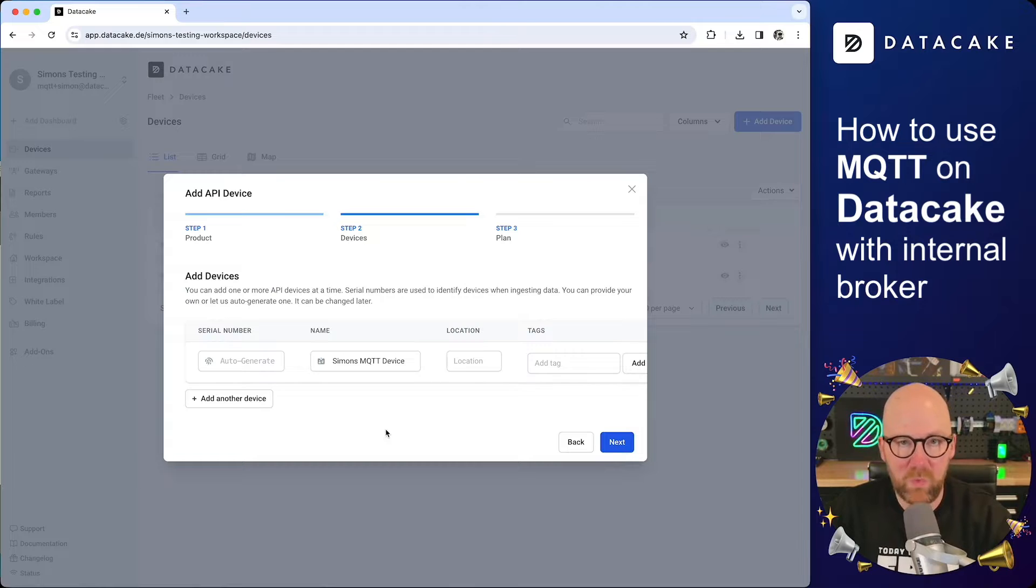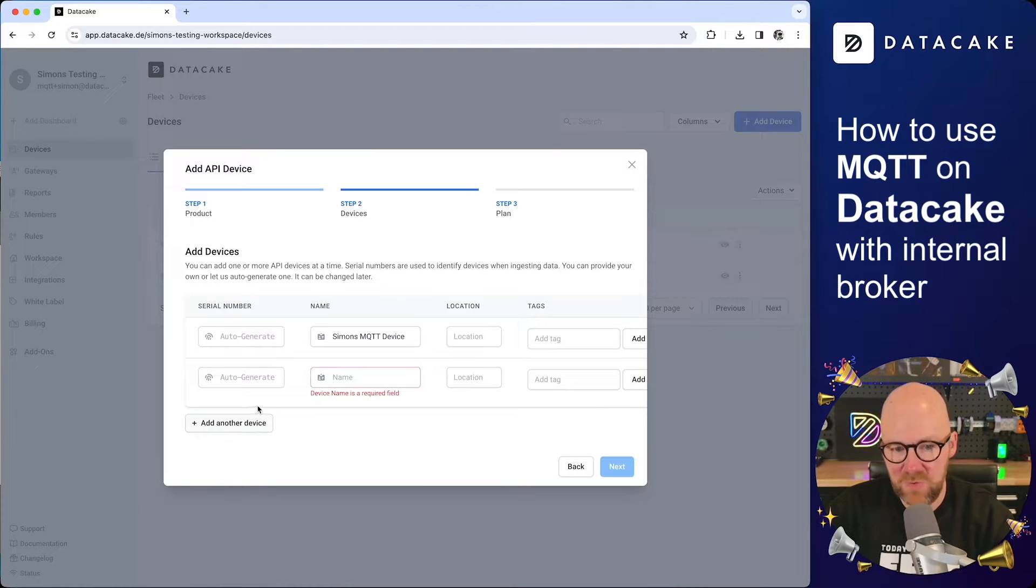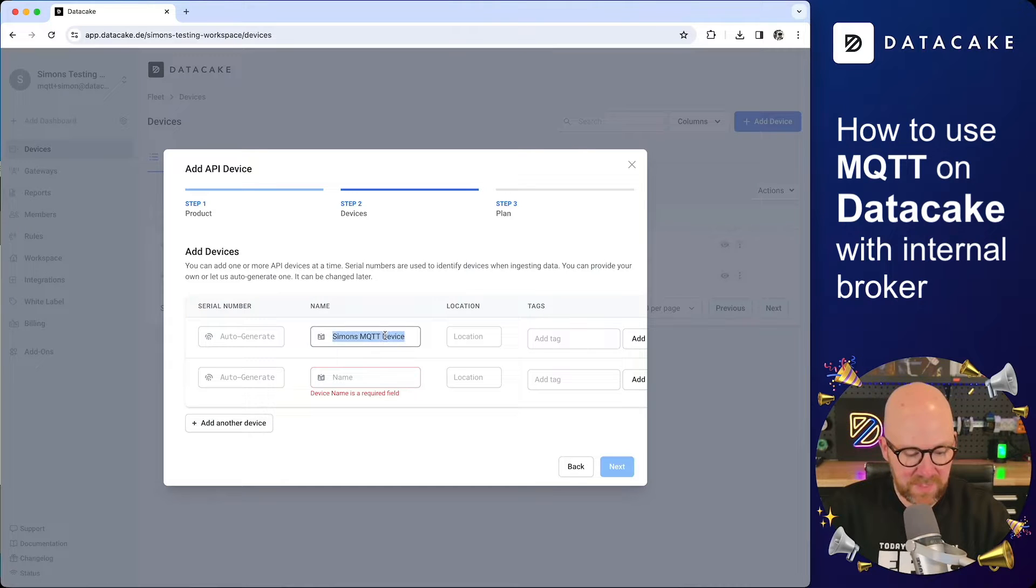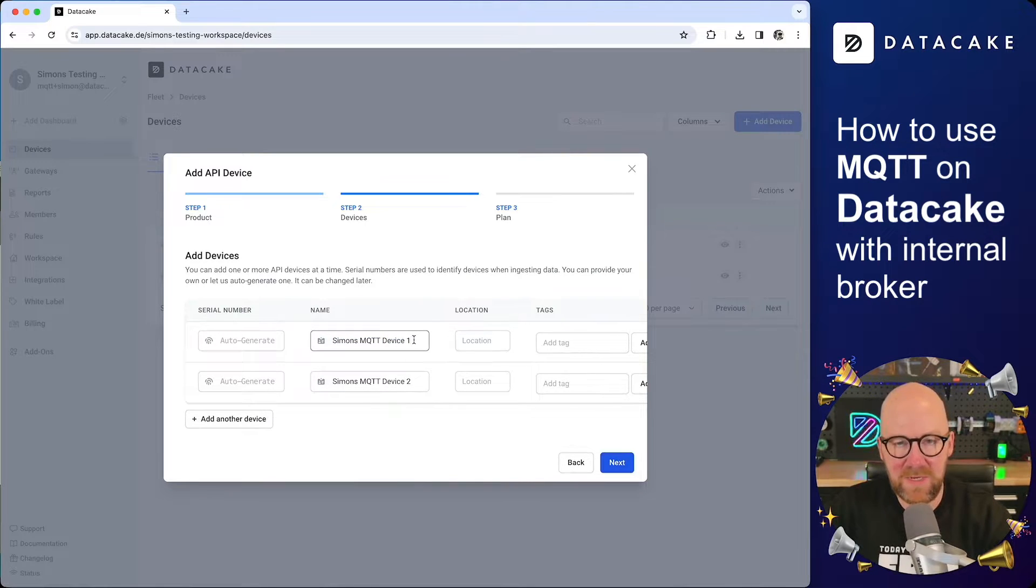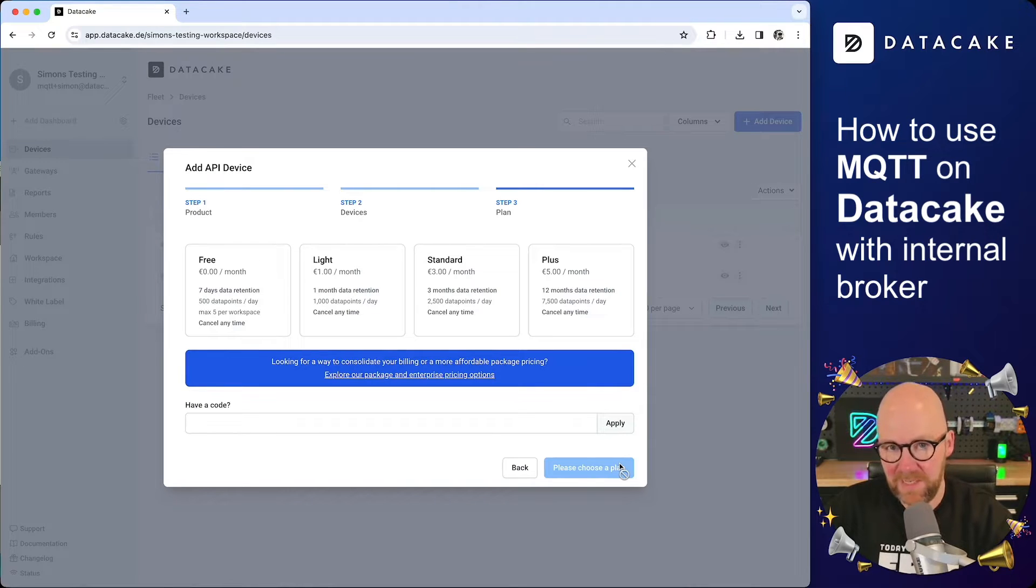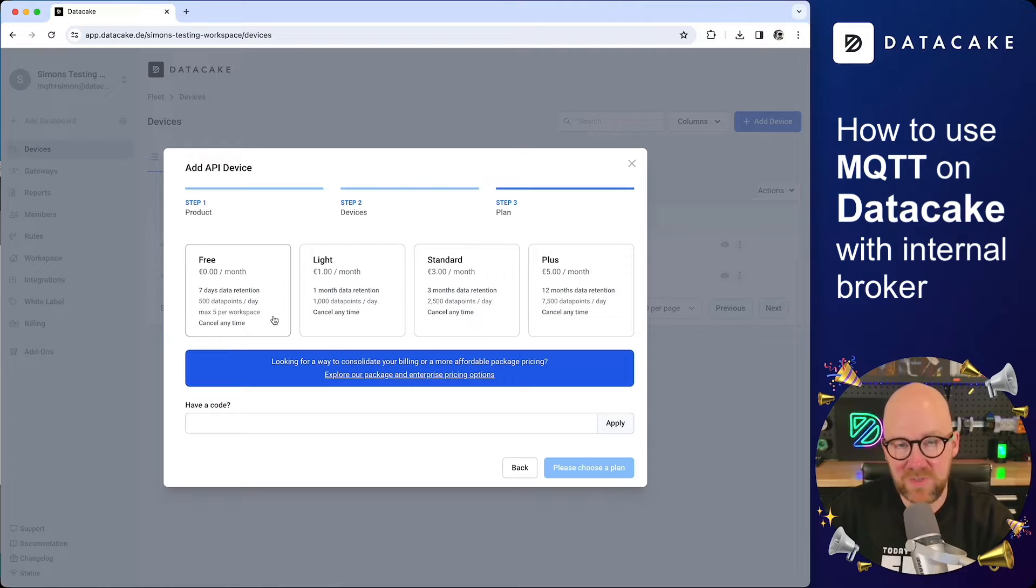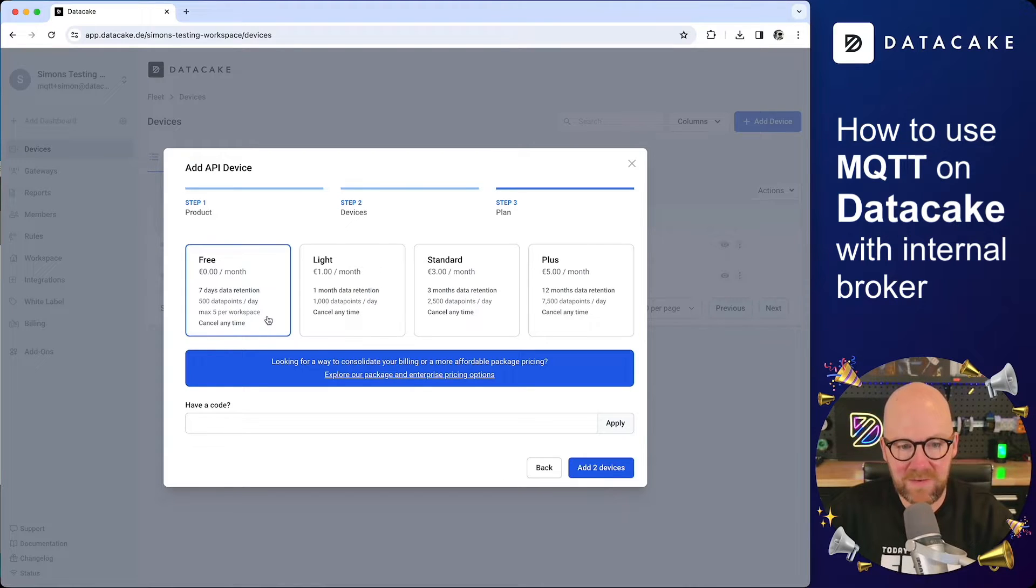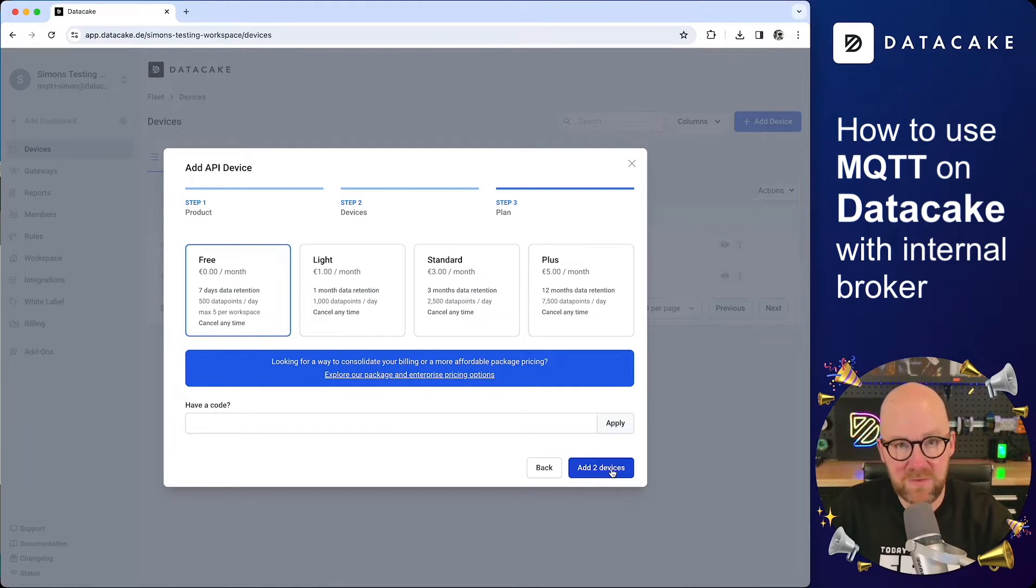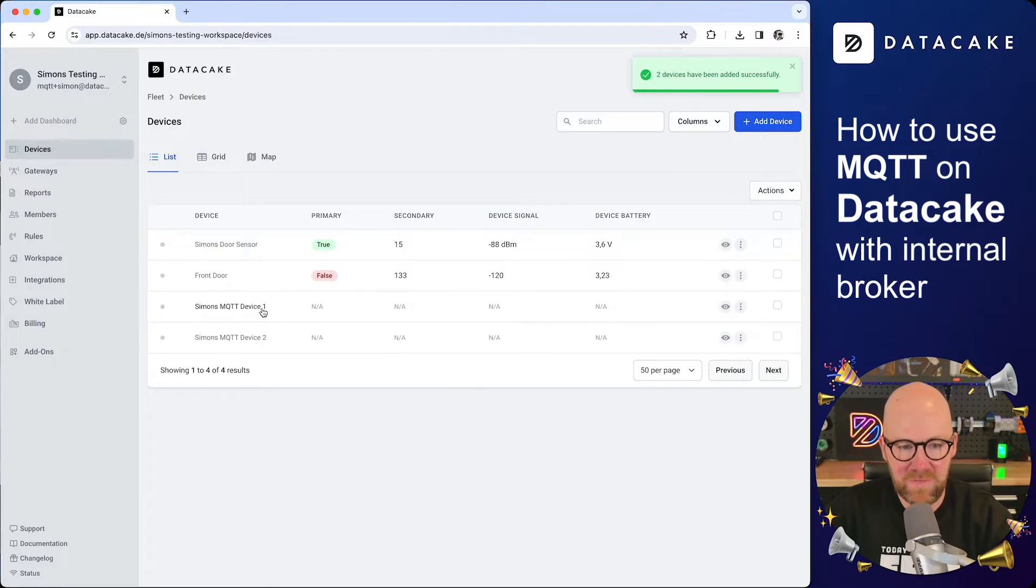And now we can add one, two, multiple devices to the product. I'm going to create two of those. The first one is called Simon's MQTT device. The second one, number two. Click on next. Now you are asked for picking a plan. And as we are supporting up to five devices for free, and there's just two in my workspace, I still can take those two devices to the free plan. Click on next, add these two devices.